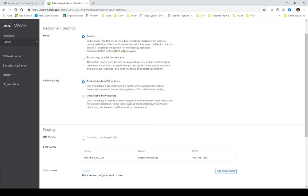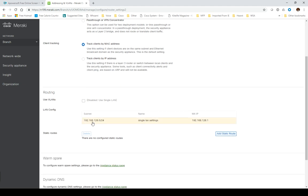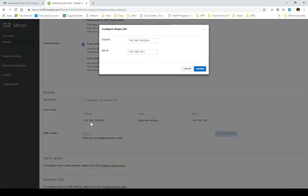We're not looking at tracking by IP address because we haven't got any layer 3 devices sitting behind it. We're going to change this away from the standard 192.168 and I'm just going to use 3.0/24. I'm going to call them the MX 3.1.